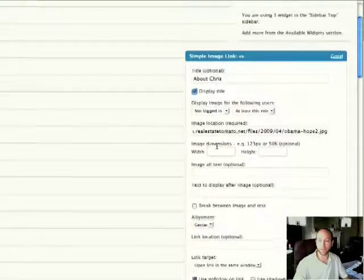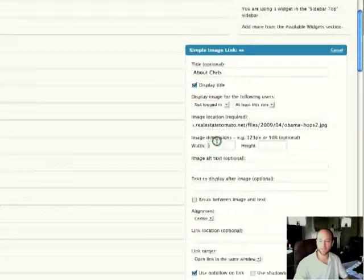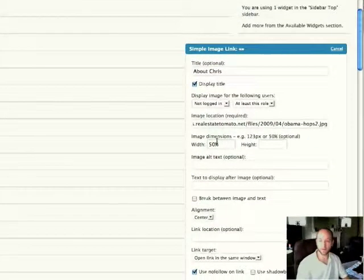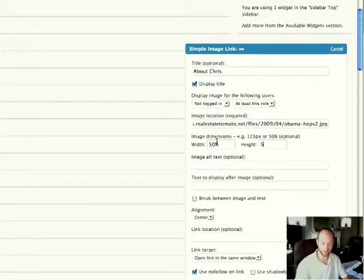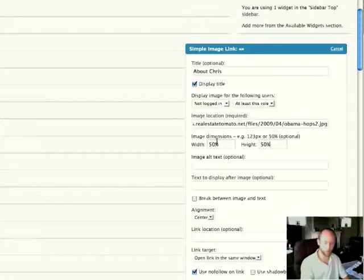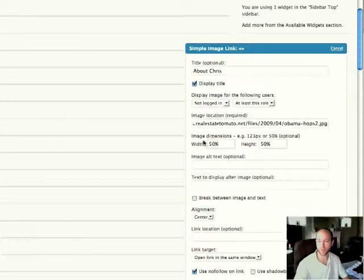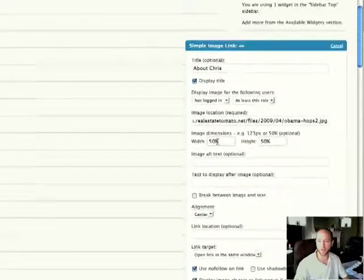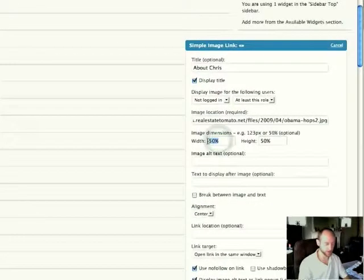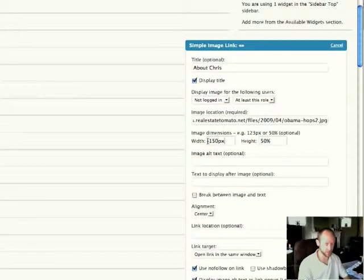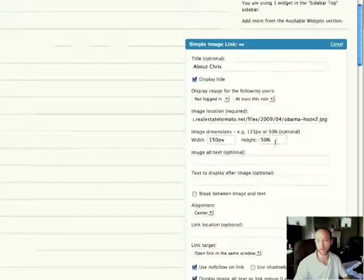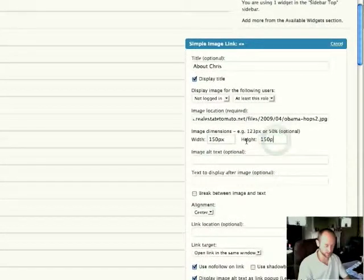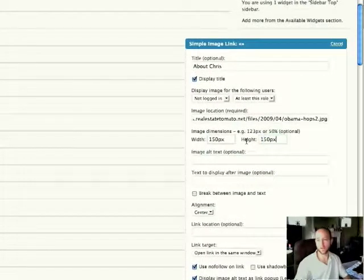Image dimensions. I'm not quite sure the size of the image that I have here, so I'm just going to do 50%. I don't want it to be about half the size of what it probably is originally. You can also use pixels here if you want, so I could do 150px by 150px as well.